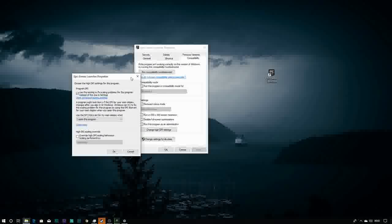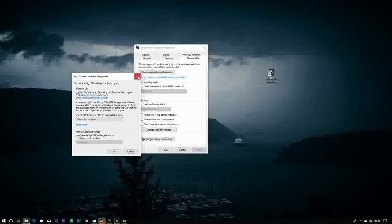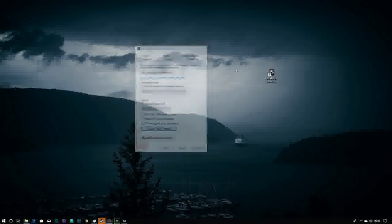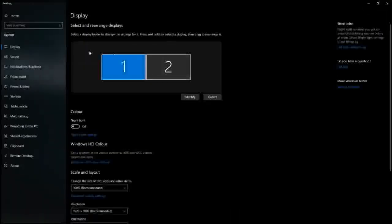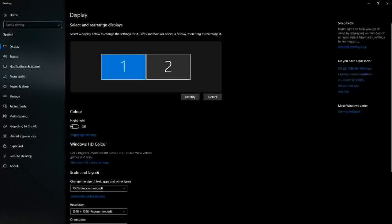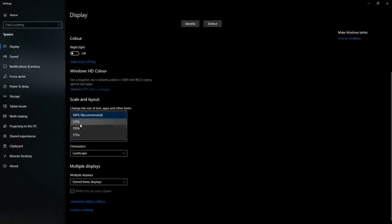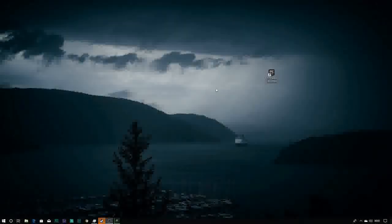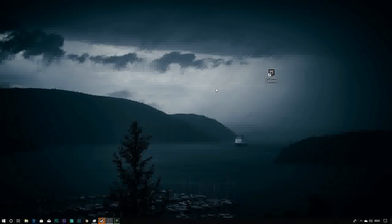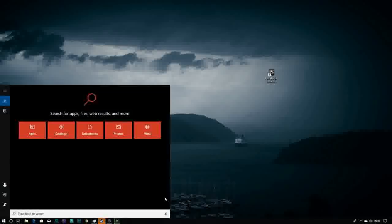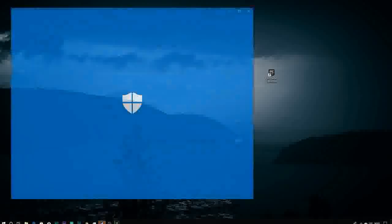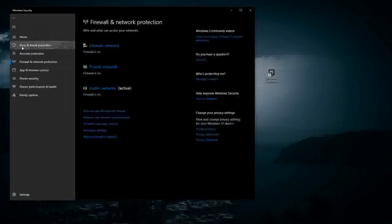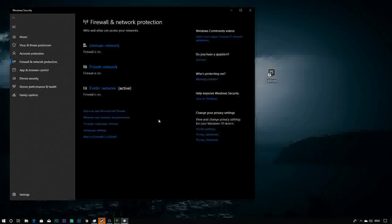The second solution is to go in Display Settings and change the scale and layout. Just try to change the settings and try to run it. The third solution is your firewall might be blocking the internet connection of your app.